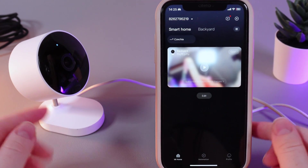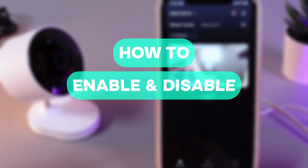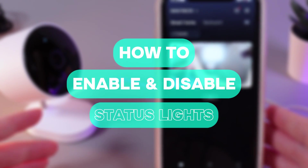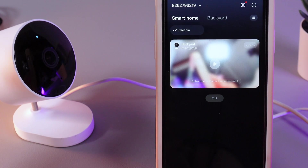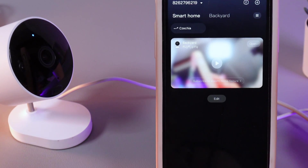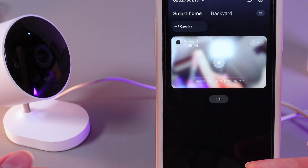Hi there! In today's video I'll show you how to enable or disable the status LED light on your Xiaomi camera AW200. Let's get started.